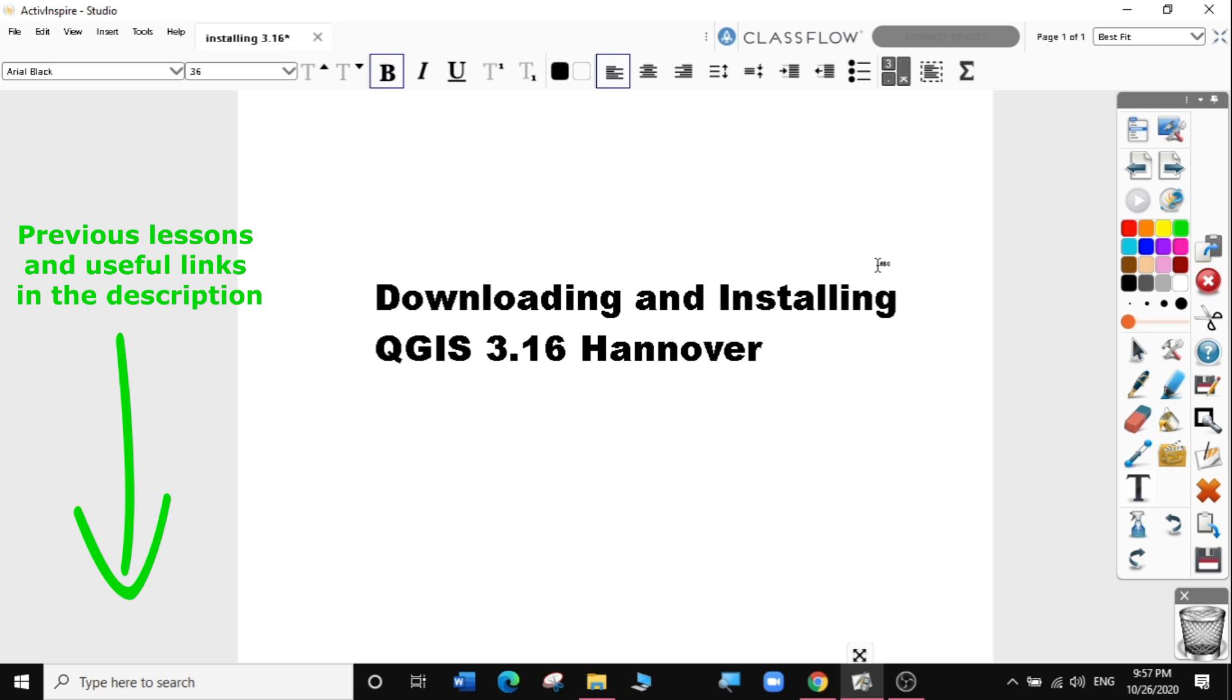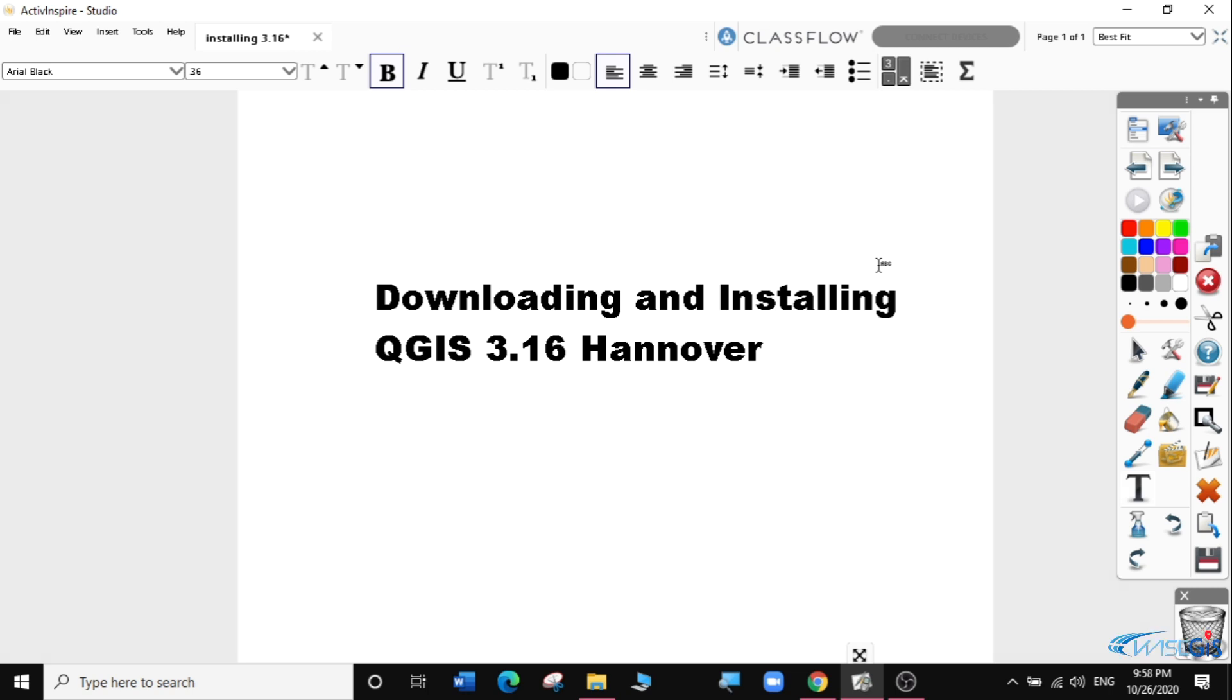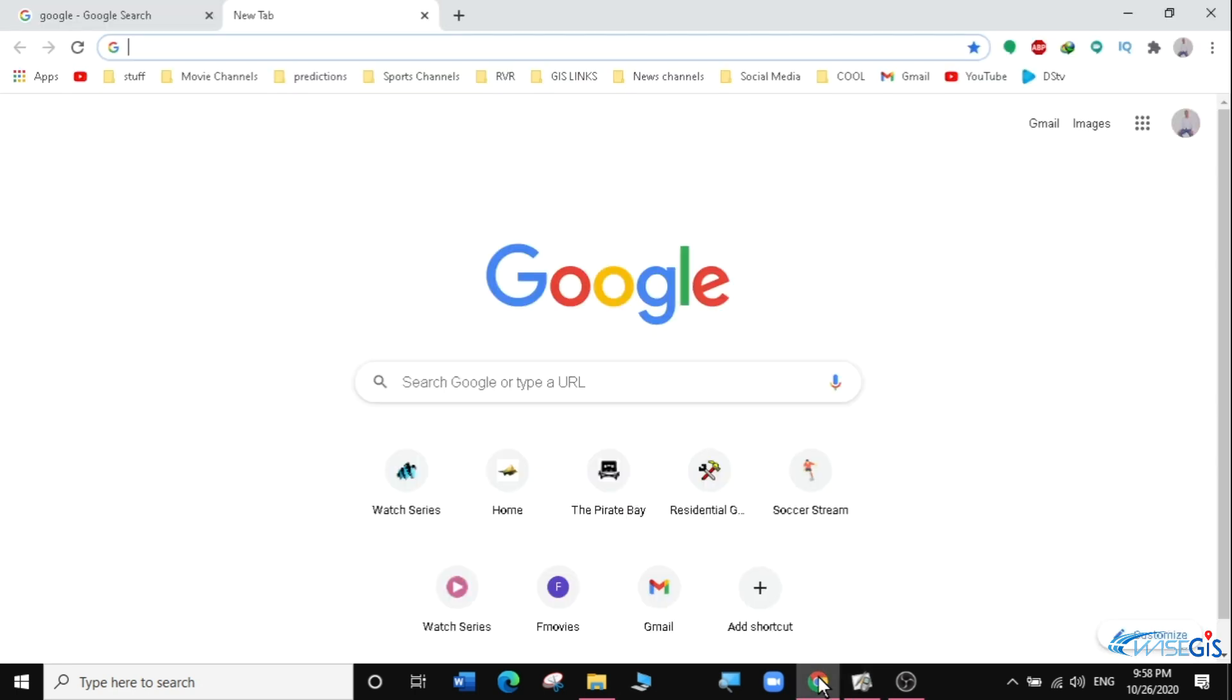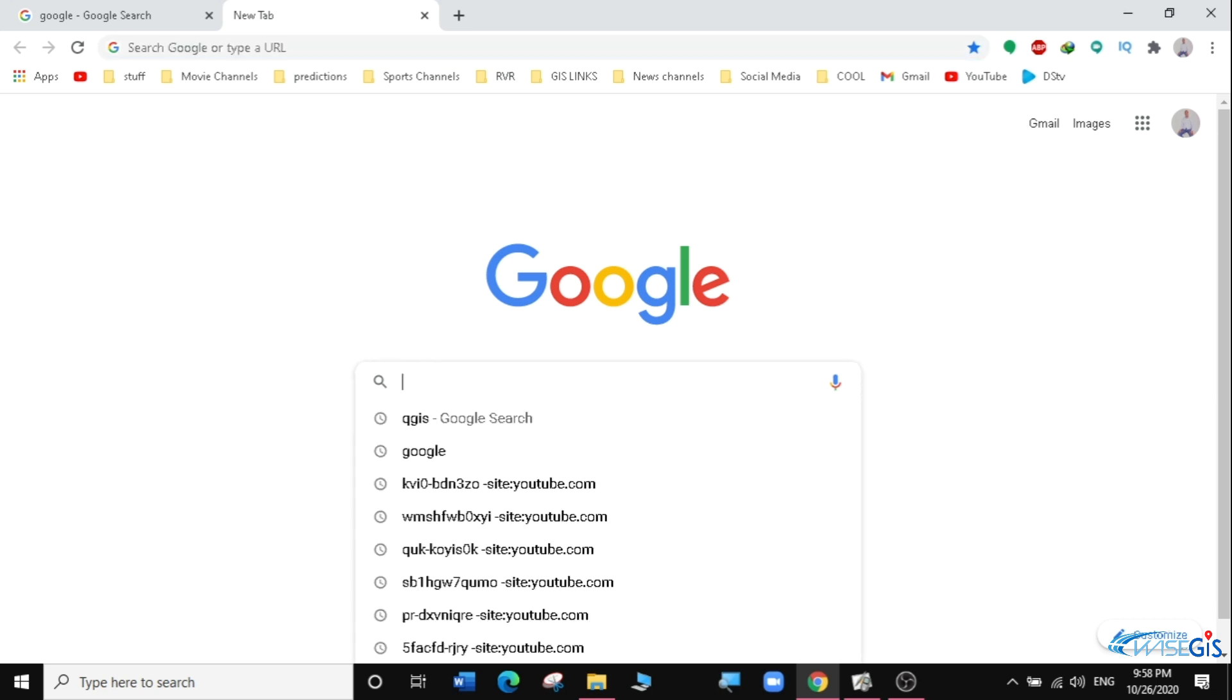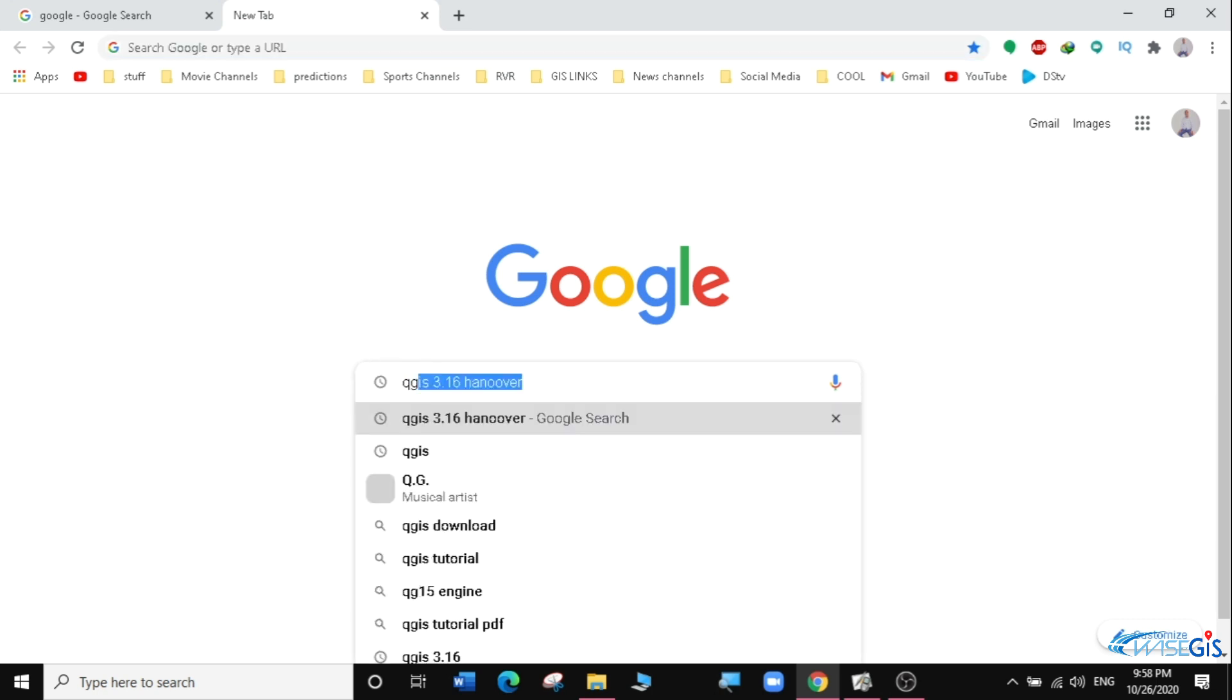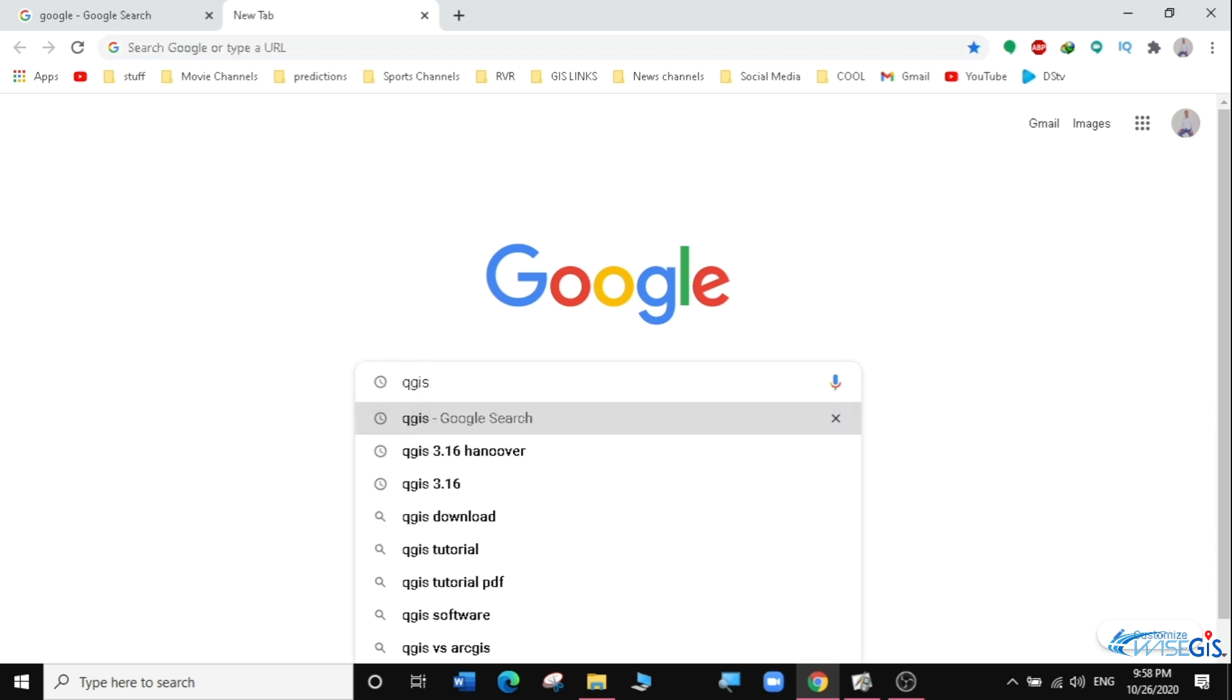Let's get started. We are going to go directly to installation of QGIS. So where do we download QGIS 3.16? We'll open our browser. In this case, I'm using Google Chrome and I'm going to just search for QGIS, then hit enter.